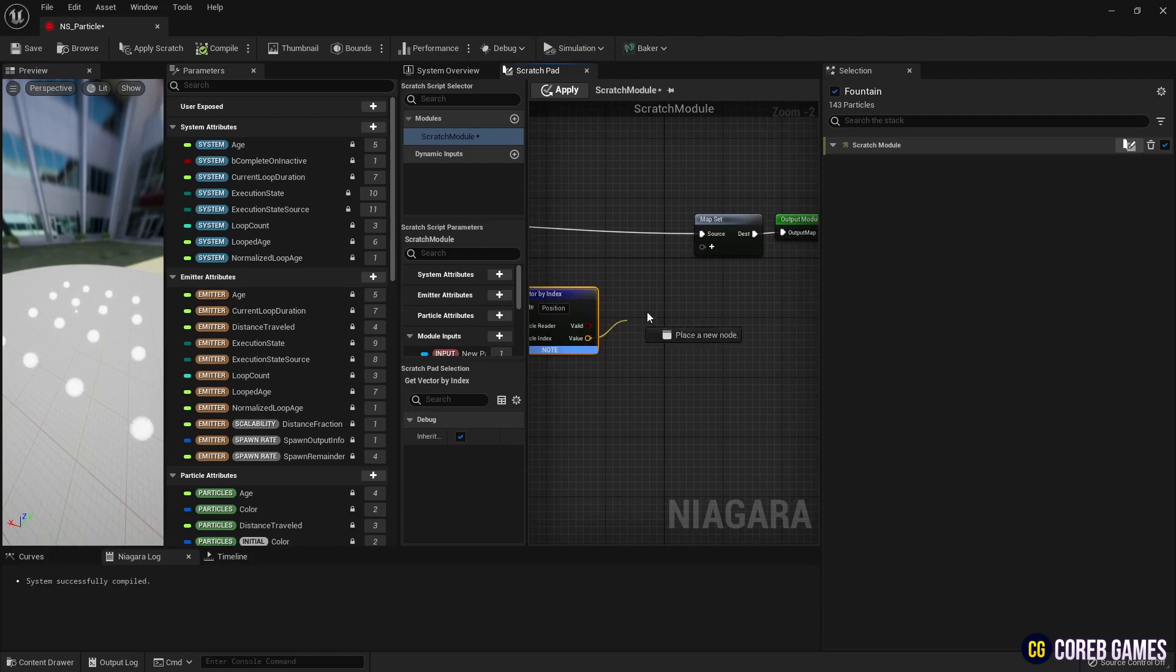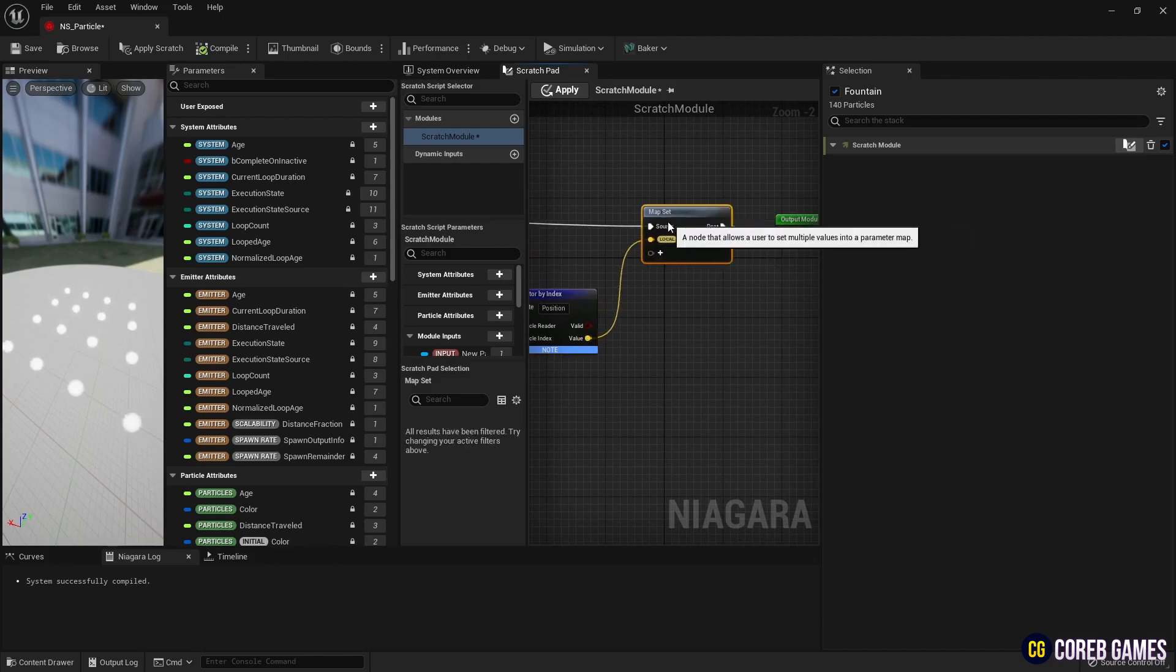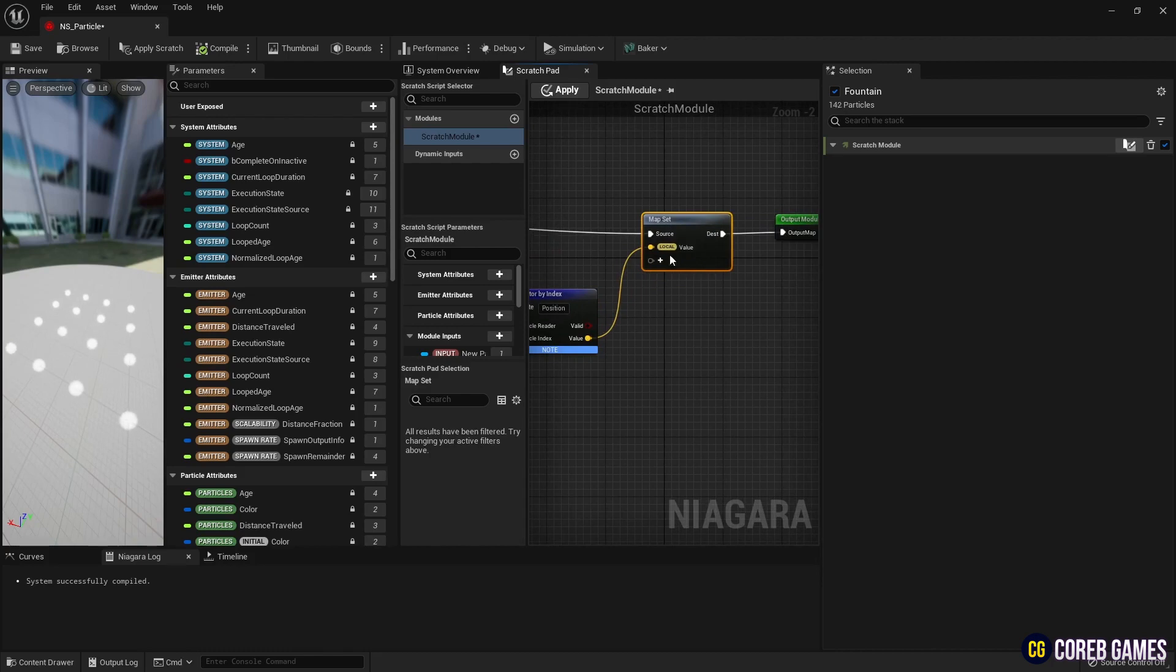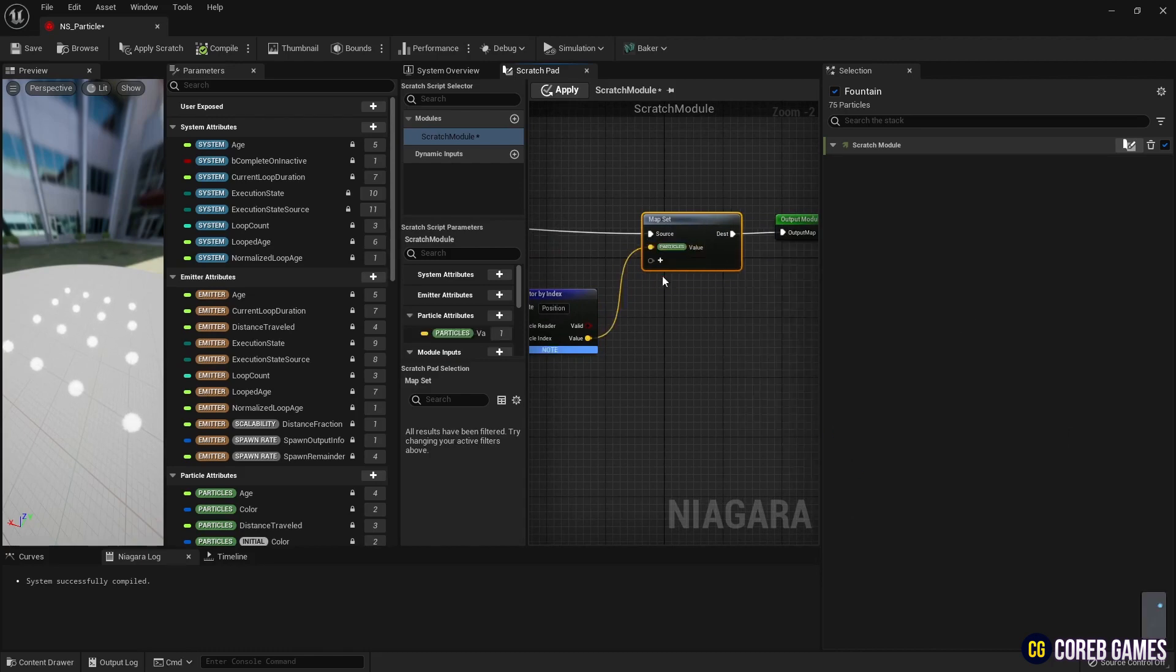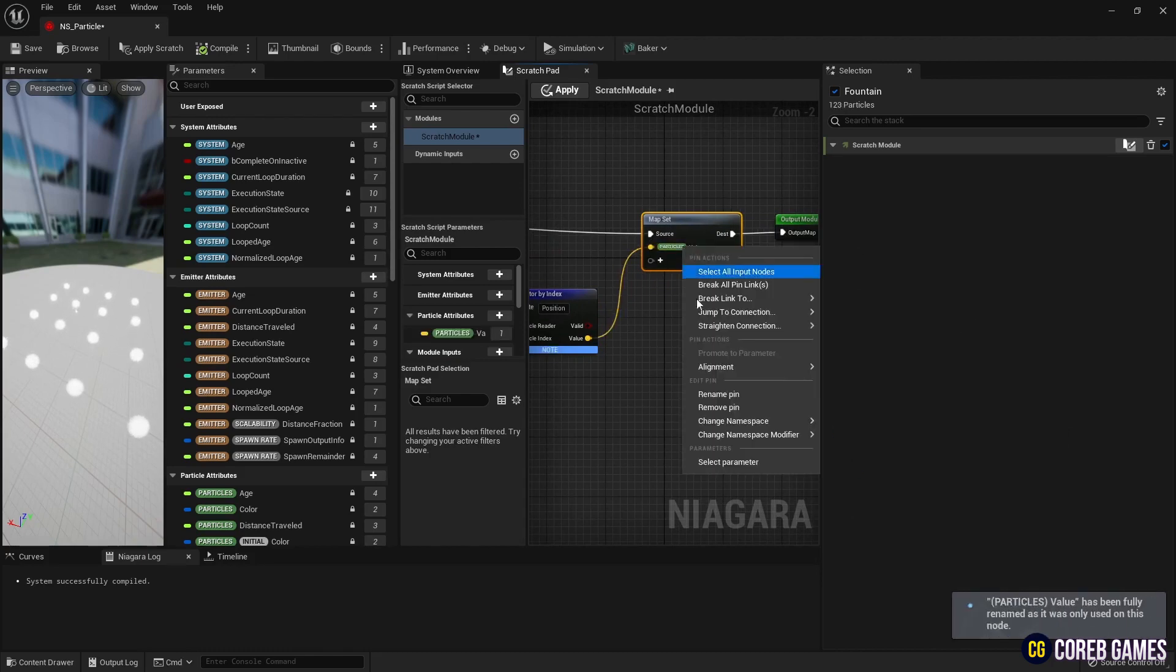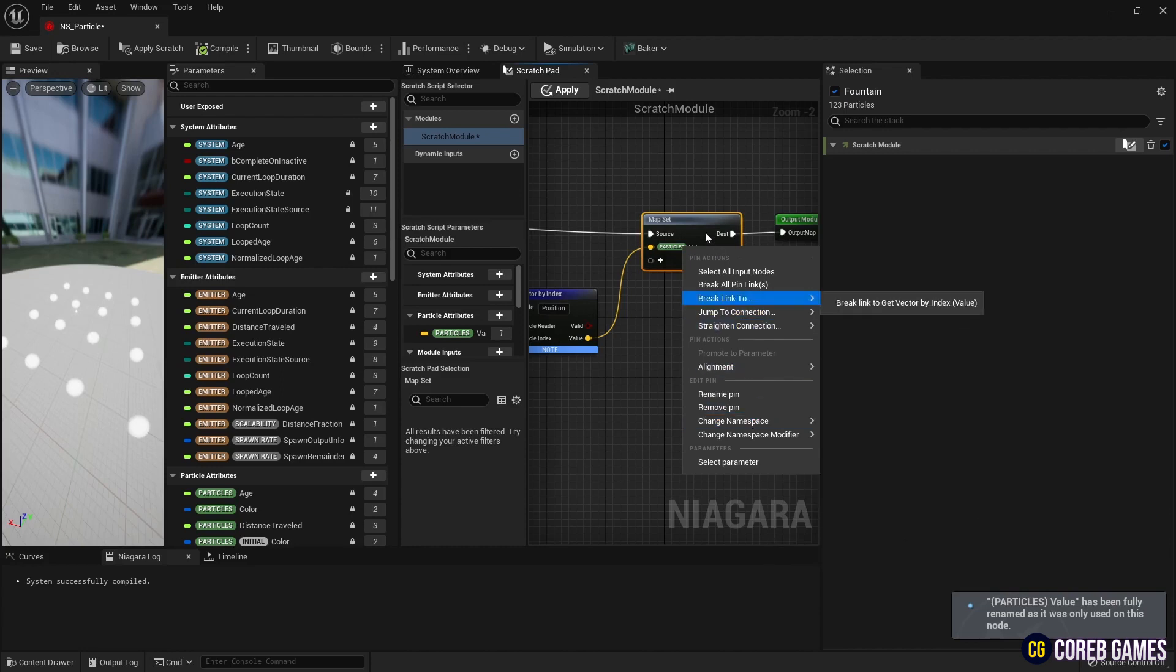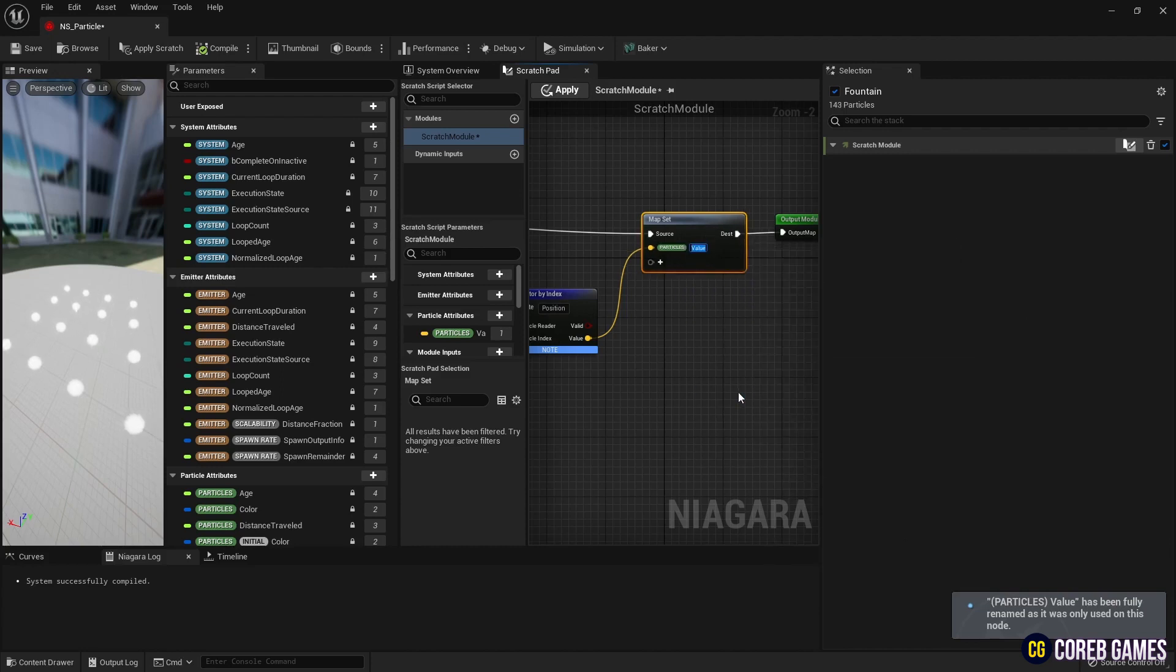Next, set the vector 3 pin of get vector by index node to map set, as seen in the video, and set it as particle attribute so that the location values of grid particle can be used in other modules.